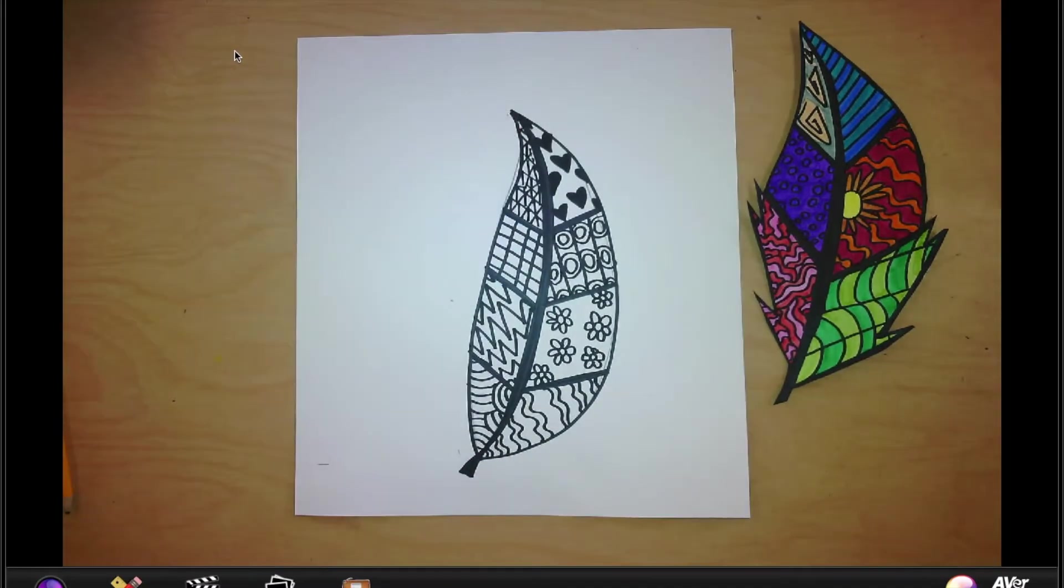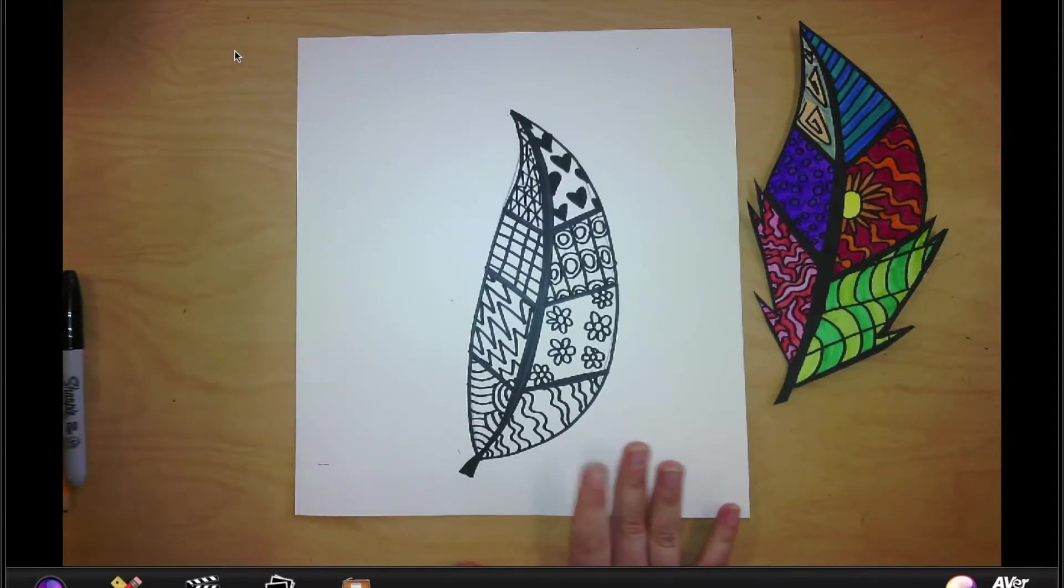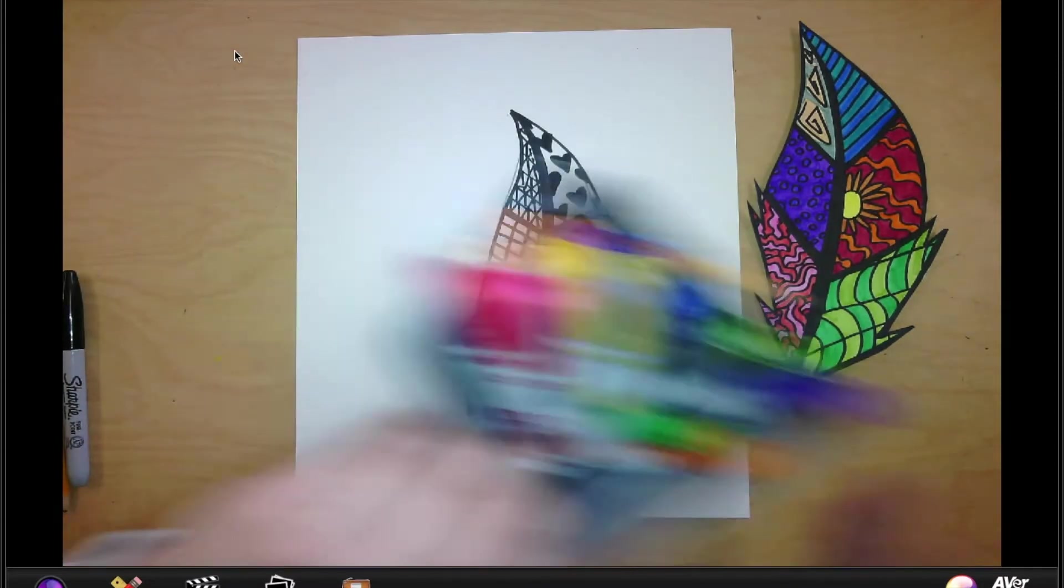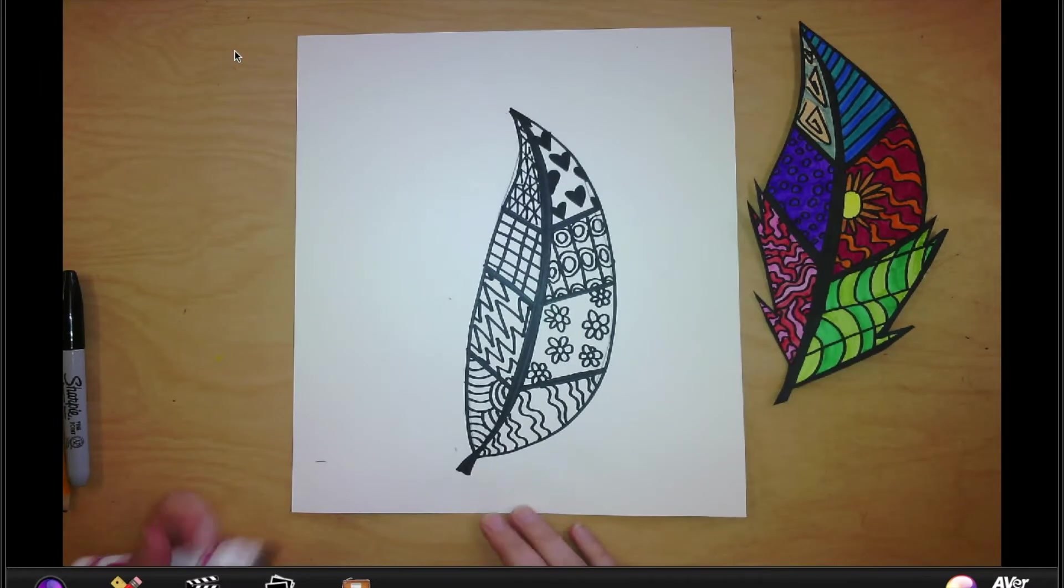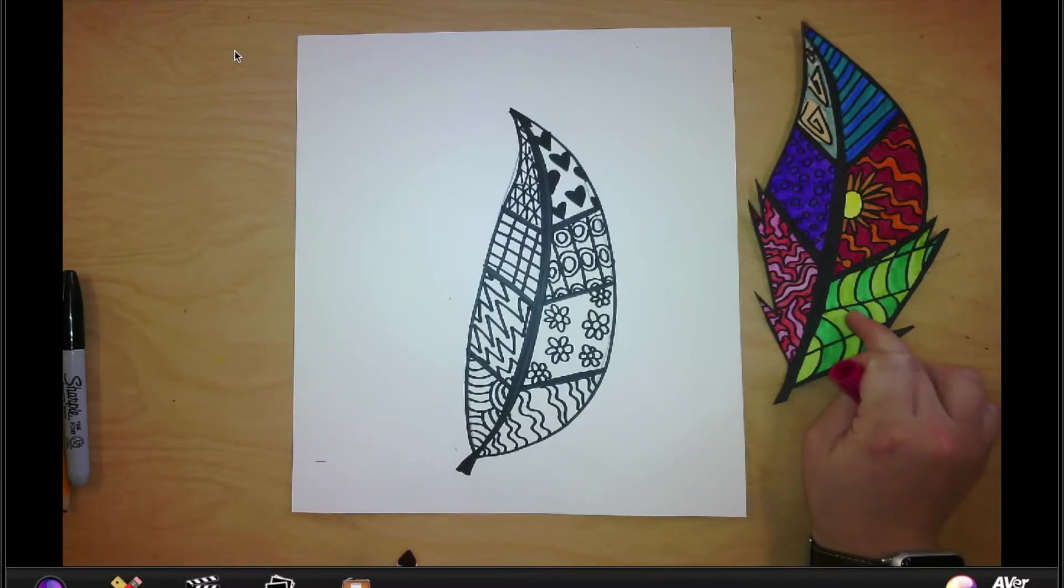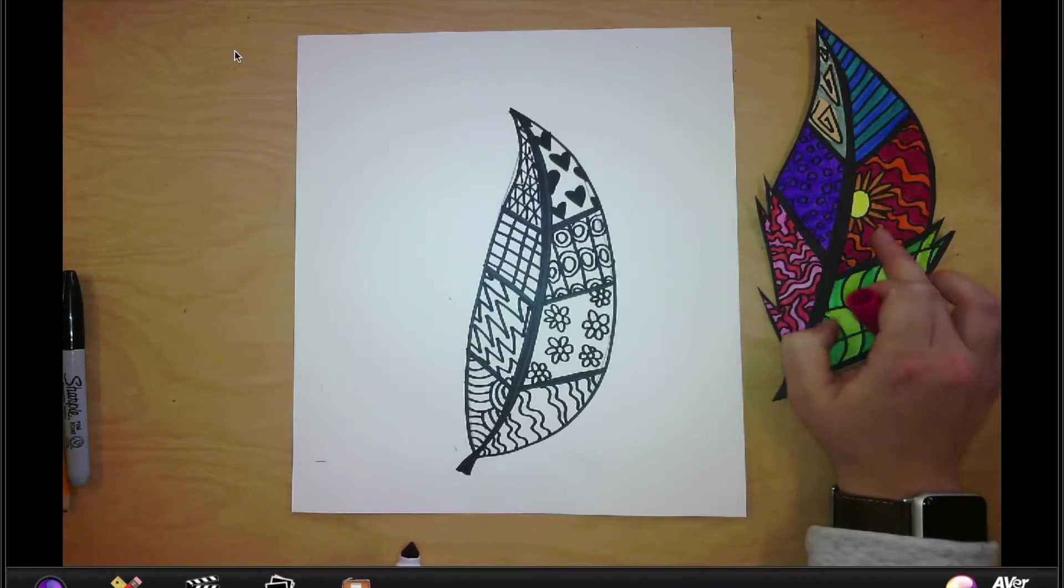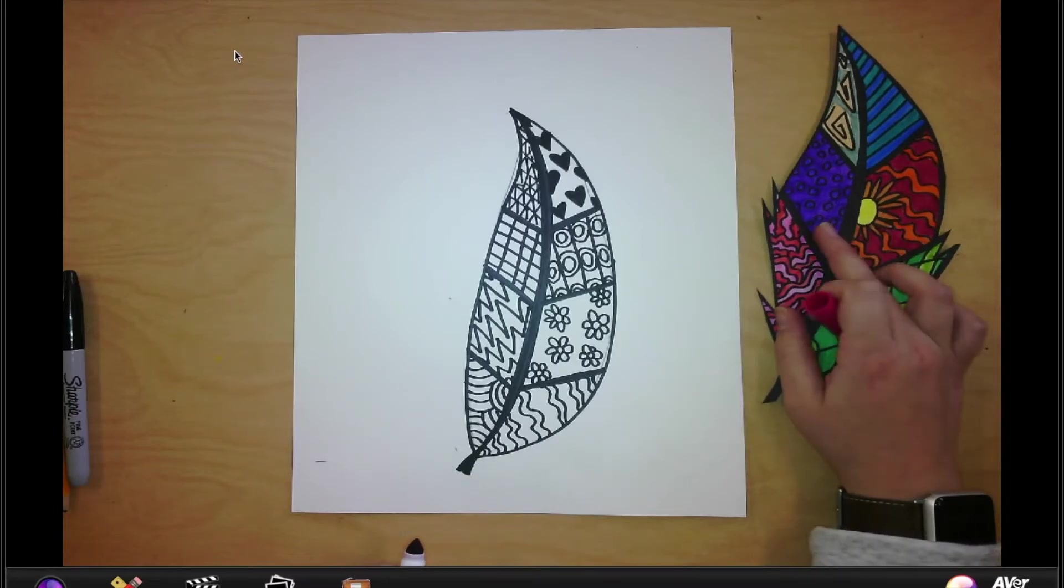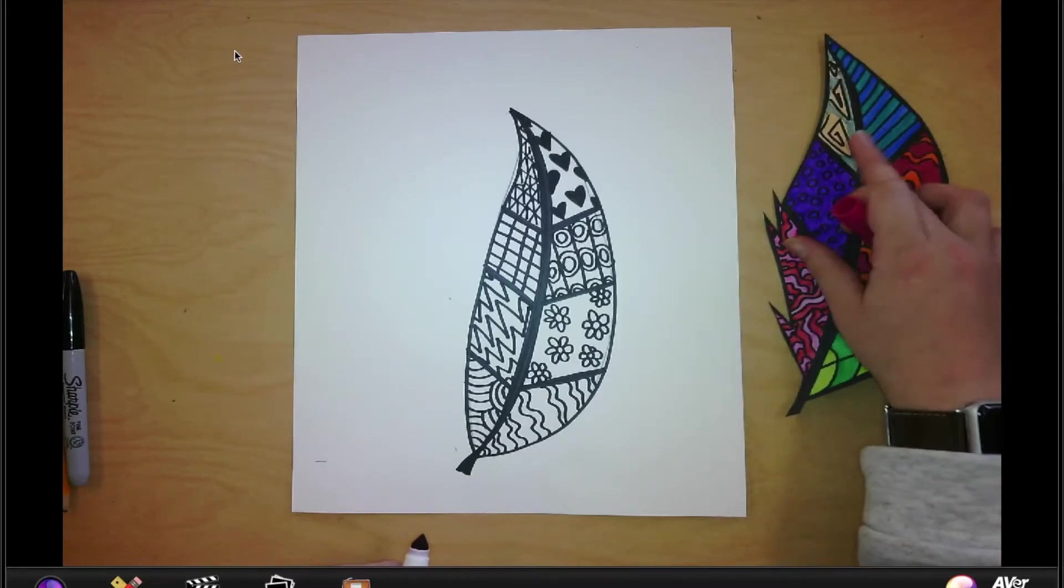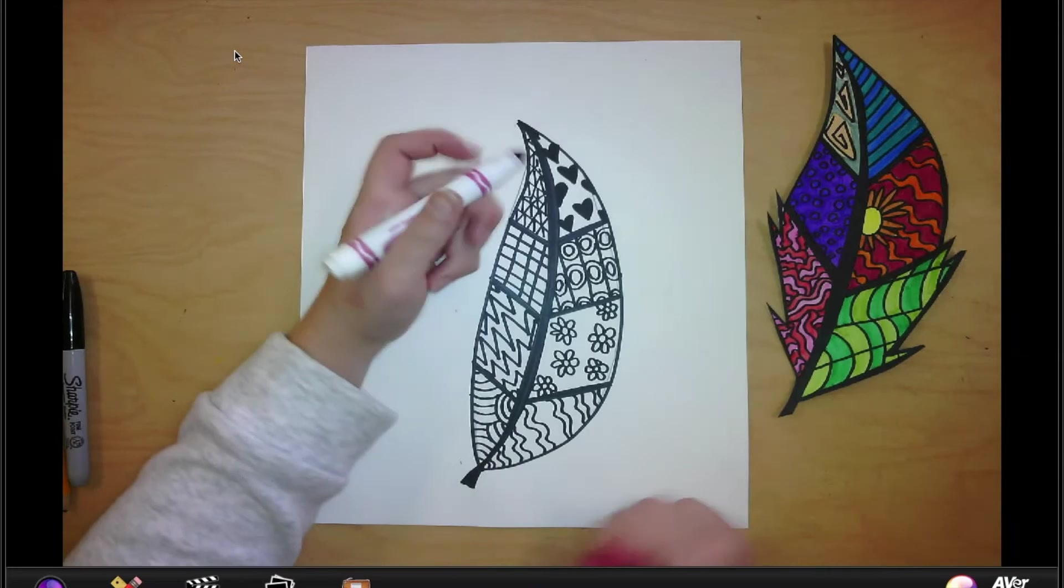All right, so now I'm done with my patterns. And now what I can do is take my markers in my bucket and I can start coloring. Now you can do whatever coloring you want. I like to stick with like the same color group. So I did two colors of green, two colors of red and pink, oranges and reds, purples, blues, and then grays. But you can do it however you want.